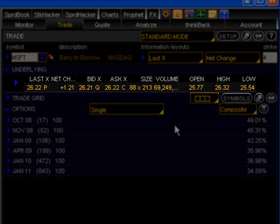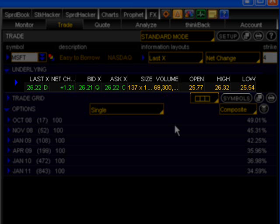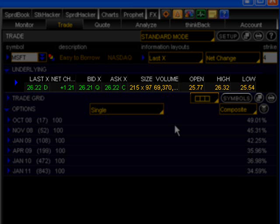The bid column shows the inside bid price, which is the best price at which the public can sell the stock. The size column shows the number of shares of stock that are available at both the bid and the ask price in hundreds. The number on the left represents the size available at the bid and the number on the right represents the size available at the ask. When I say size, I mean the number of shares available to be traded.